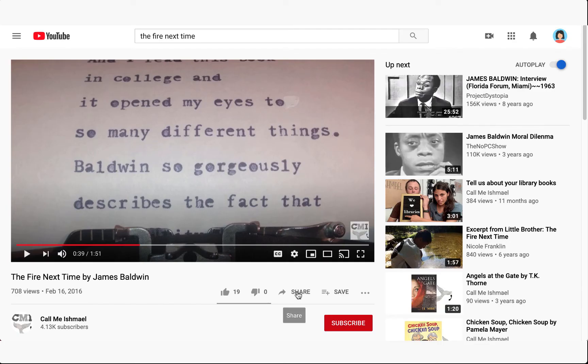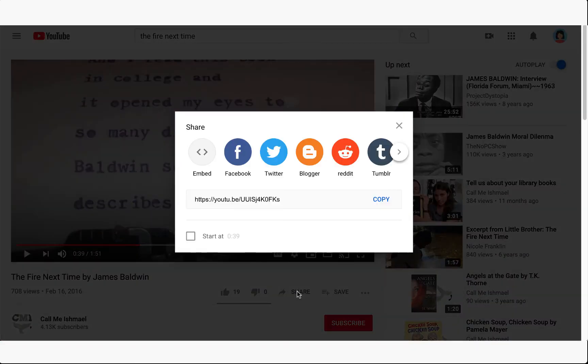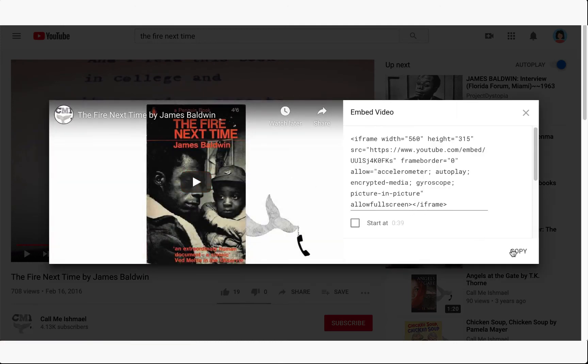Then, all you need to do is copy and paste the embed code, which is often found in the share options of the video.